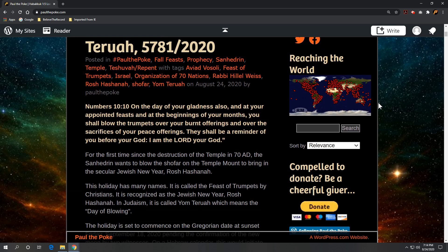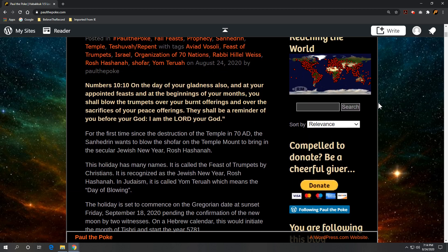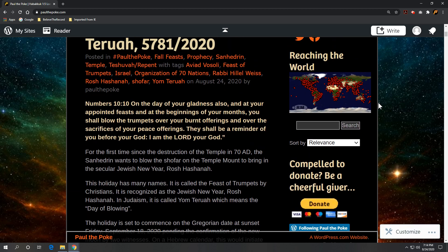Scripture references out in Numbers 10, verse 10: on the day of your gladness also, and at your appointed feasts, and at the beginning of your months, you shall blow the trumpets over your burnt offerings and over the sacrifices of your peace offerings. They shall be a reminder of you before your God, I am the Lord your God.